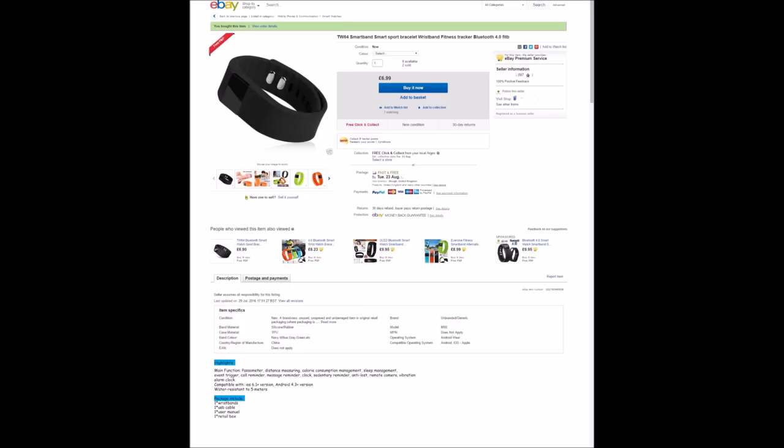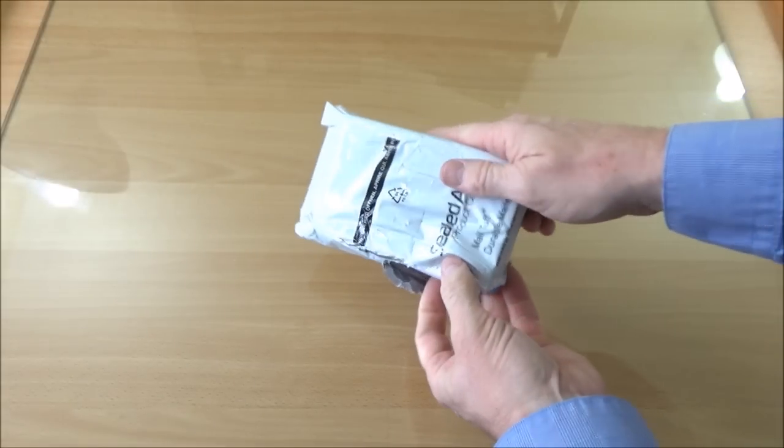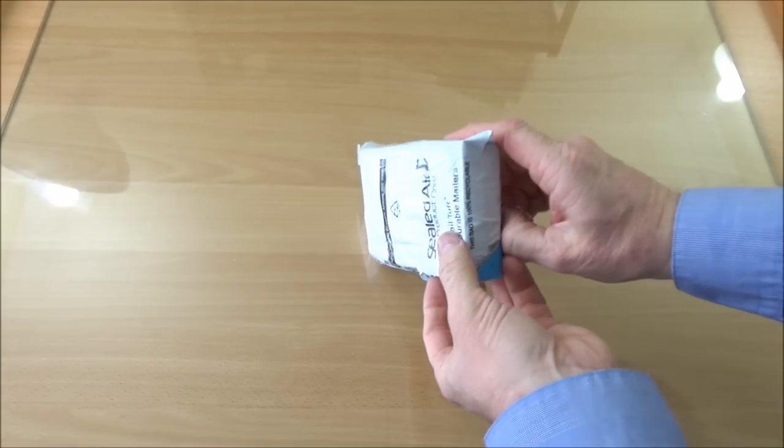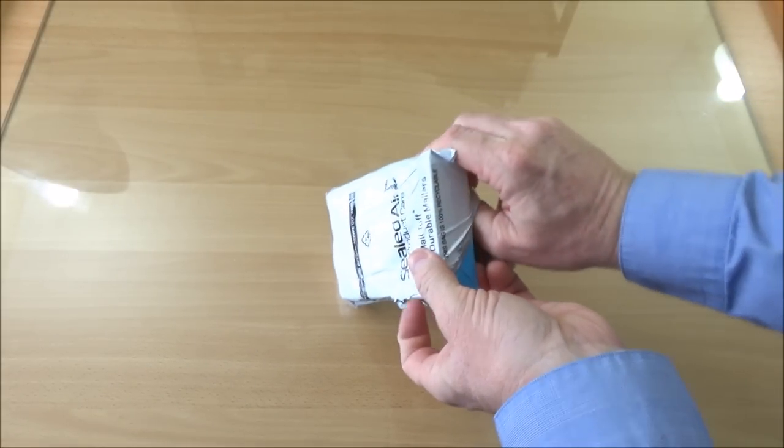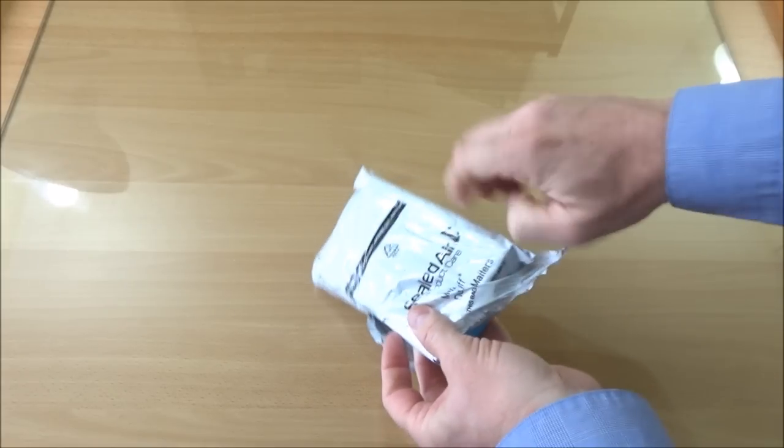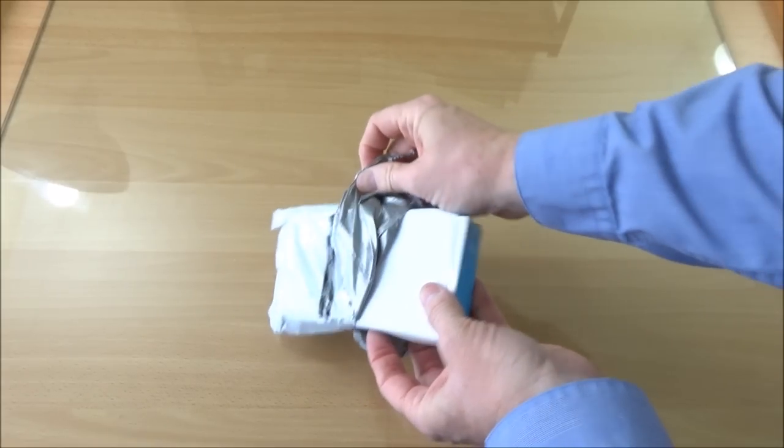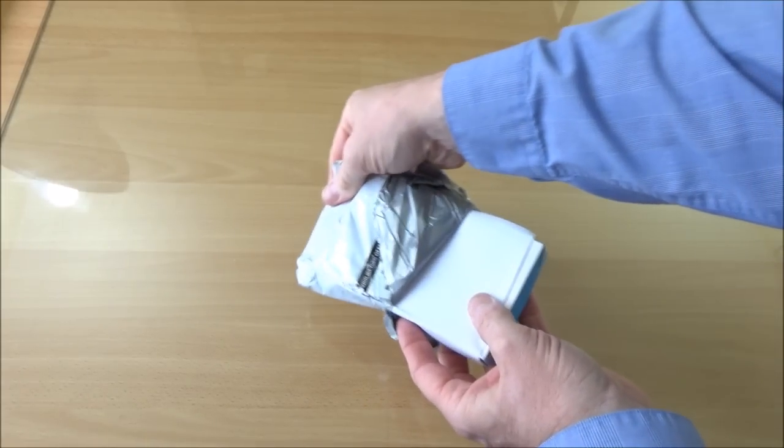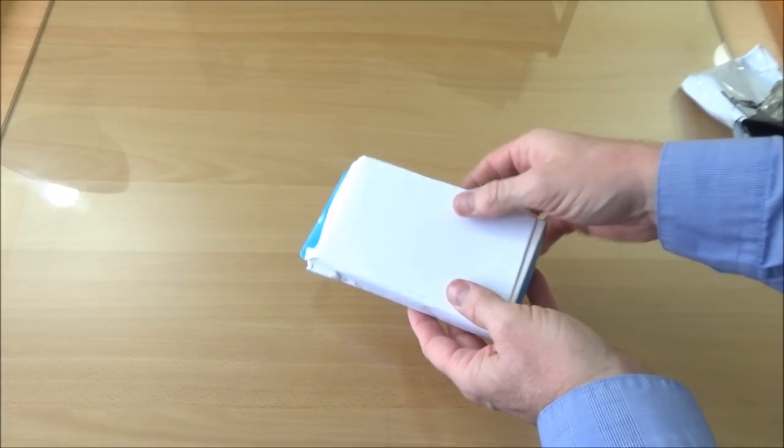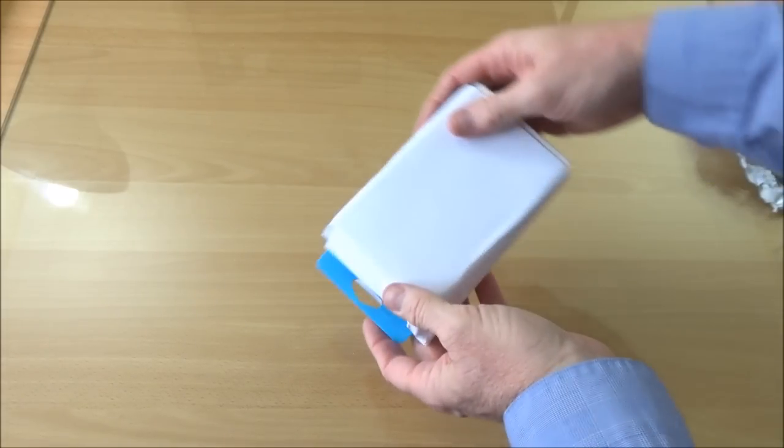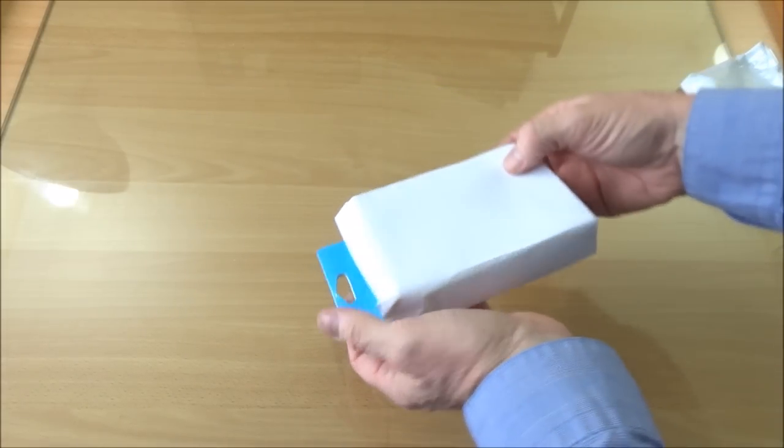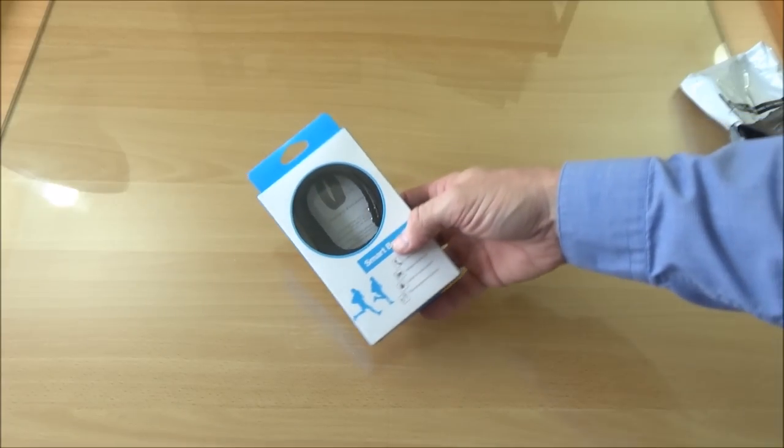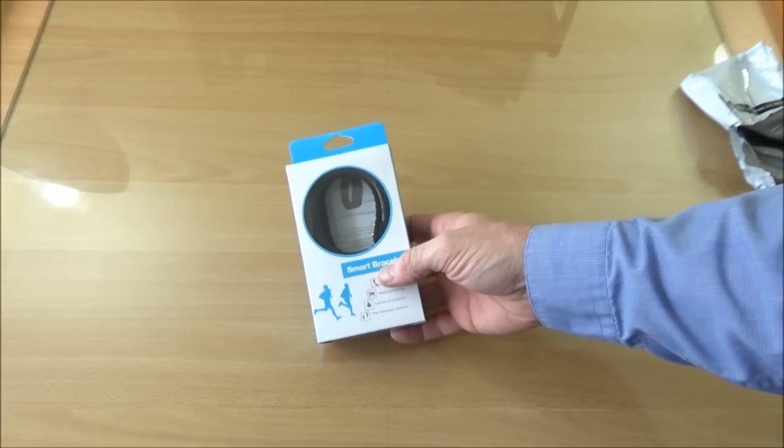So I thought well for this price I'll just go get it anyway, and it arrived in the post this morning. So I'm just going to unbox it so you can see what it's actually like. And here it is, the smart bracelet.